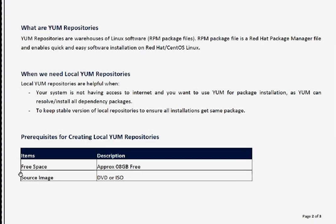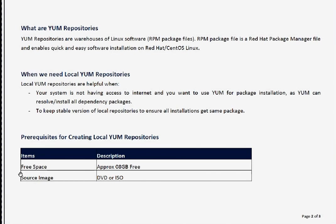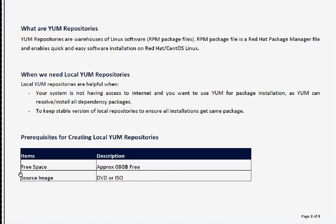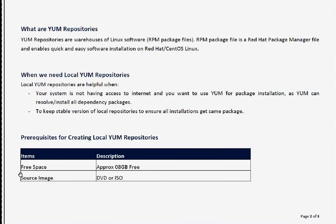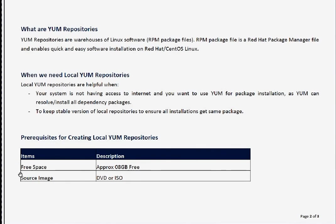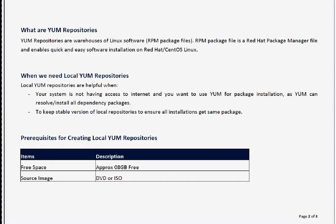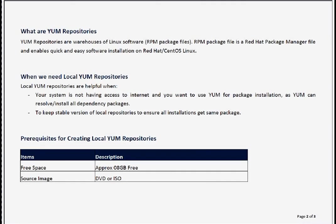To create local YUM repository, there are two prerequisites. First, you need approximately 8 GB of free space. Second, you need a source image that can be your DVD or ISO.